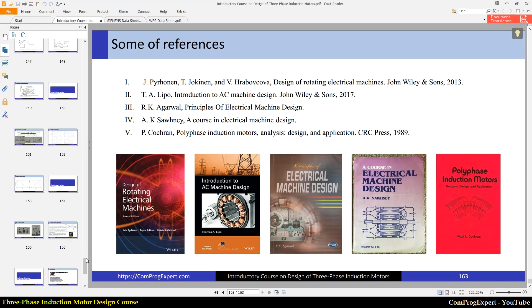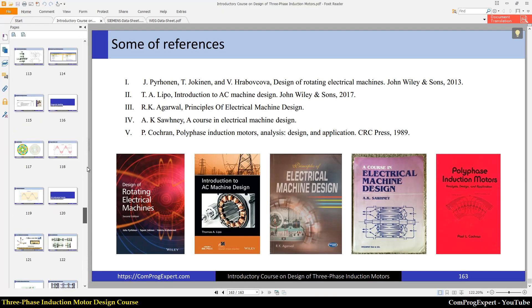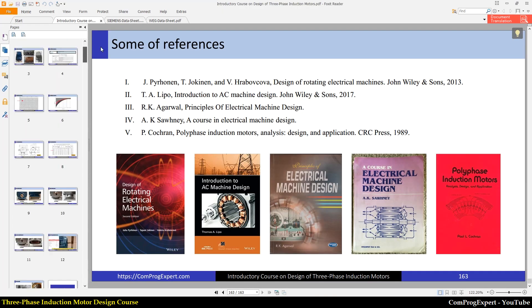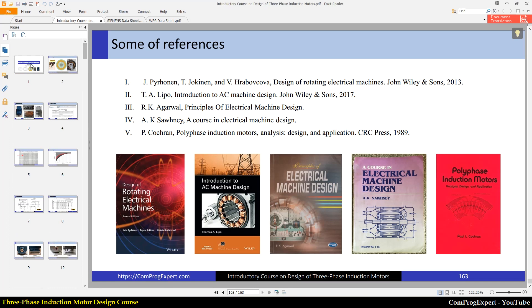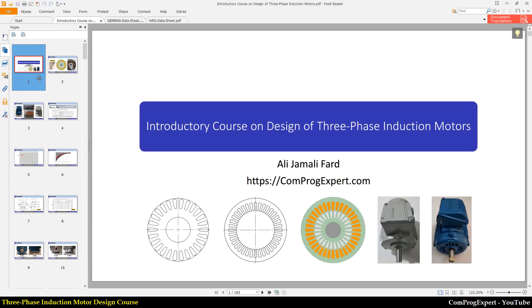This was just an overview of all the course contents and our aims. Let's continue in the next video. Thanks for watching.